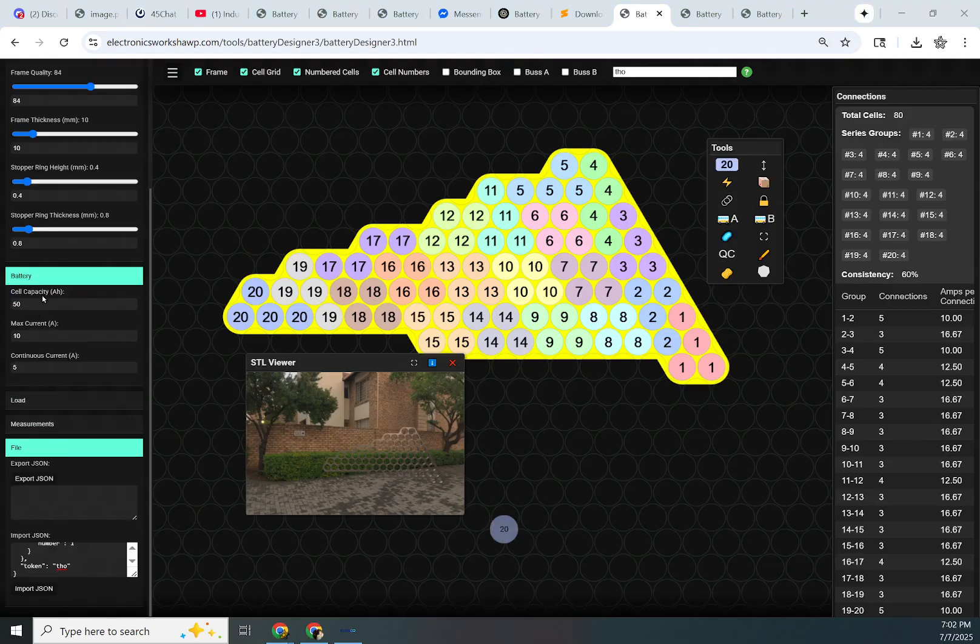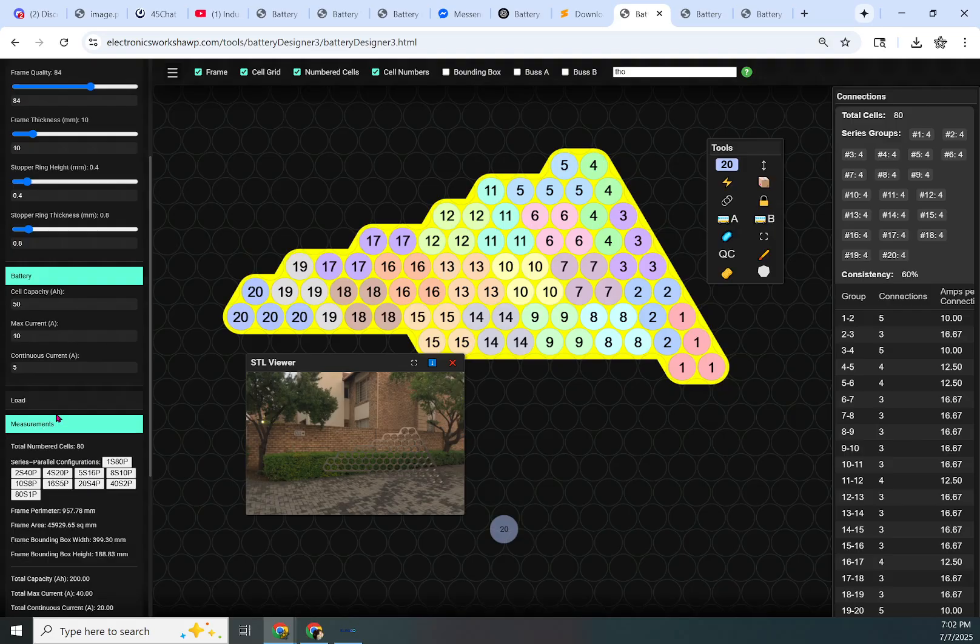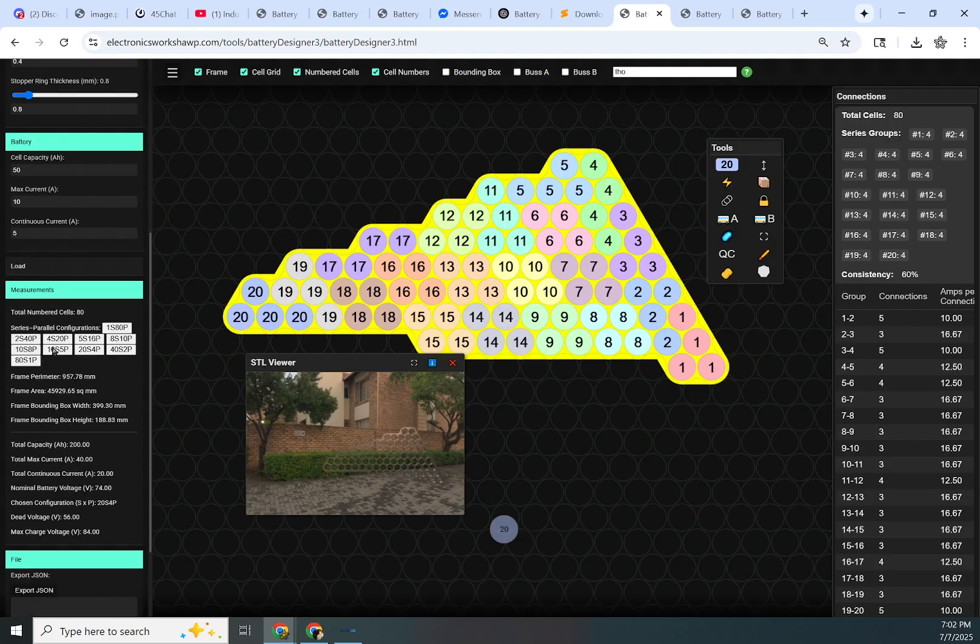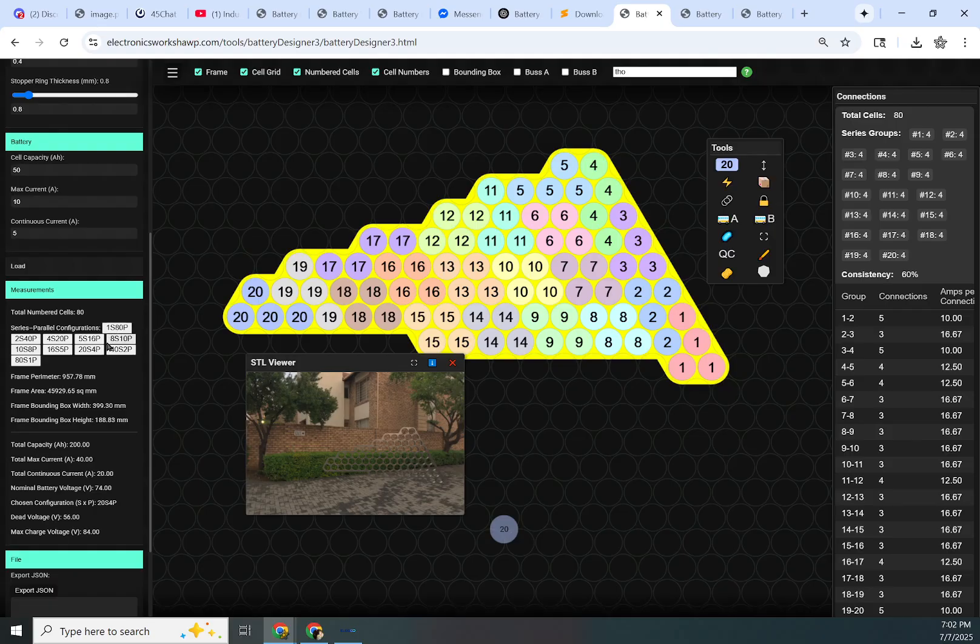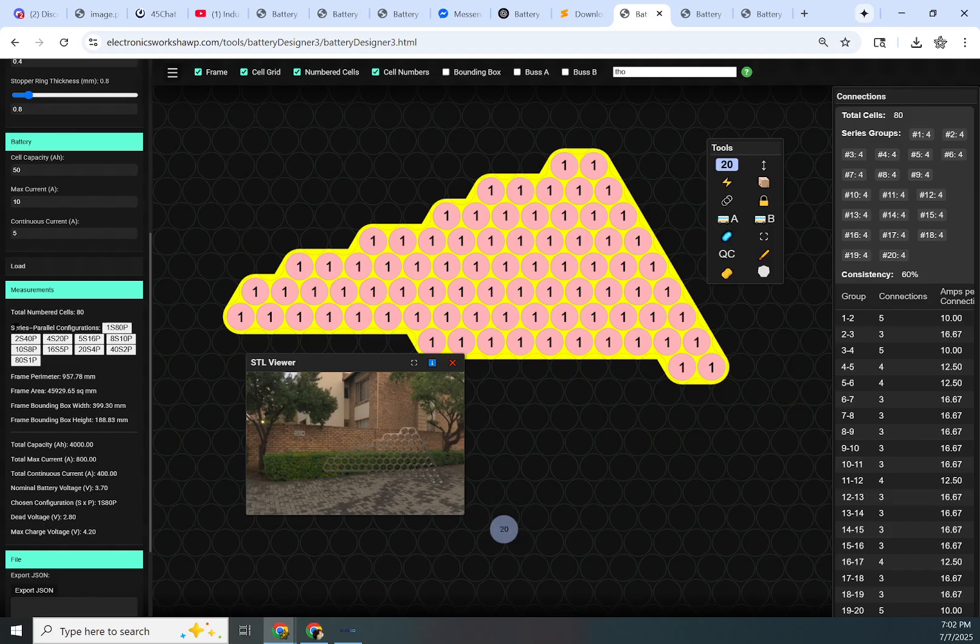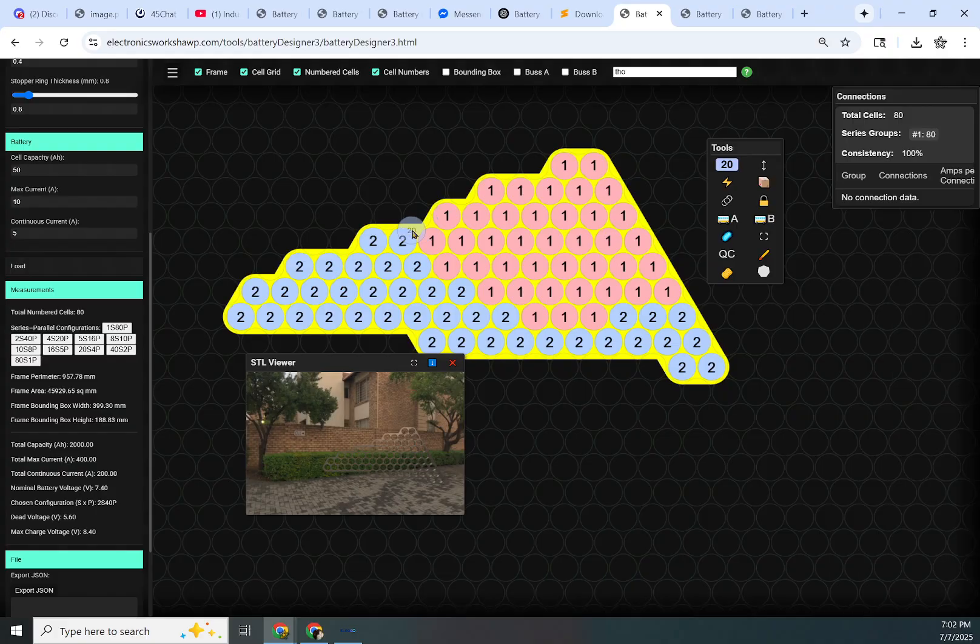Another thing I wanted to mention, in the measurements, it will tell you all the possible batteries that can be configured with the given number of cells. When you click these, it will try to automatically generate a cell layout. But I'd be really surprised if it was a good one or even worked. So you can pretty much just ignore this feature. It definitely works for low parallel counts. That would work for a 2S battery for sure. That would work for a 4S battery.